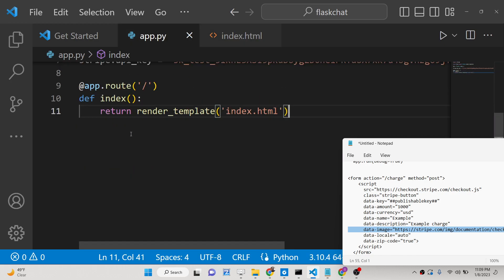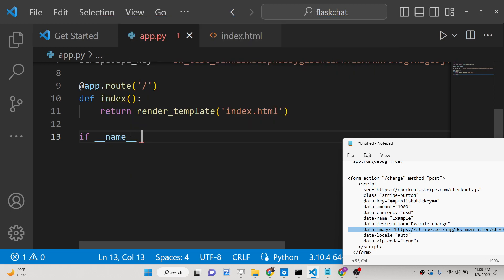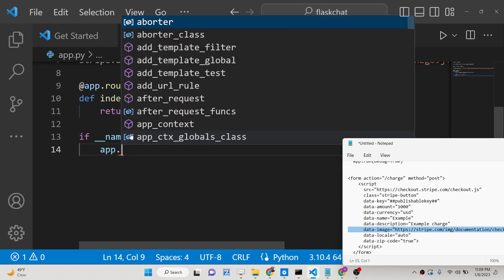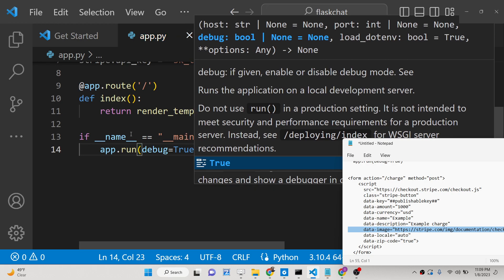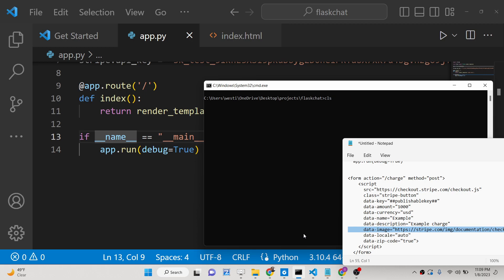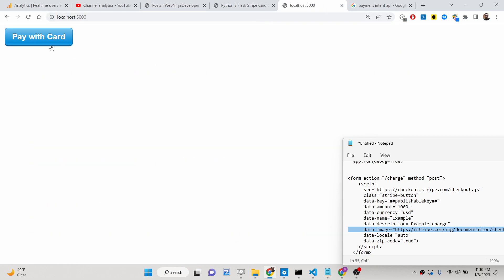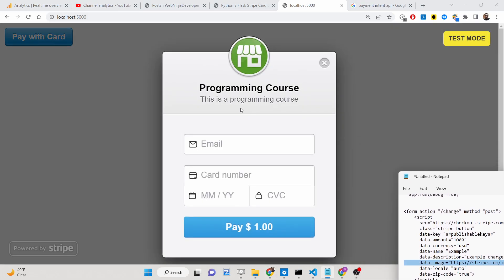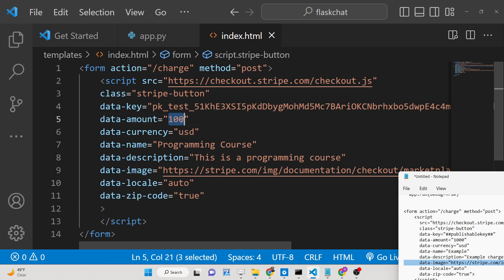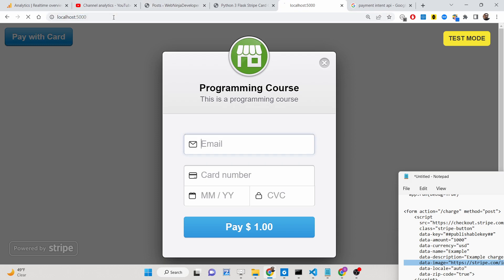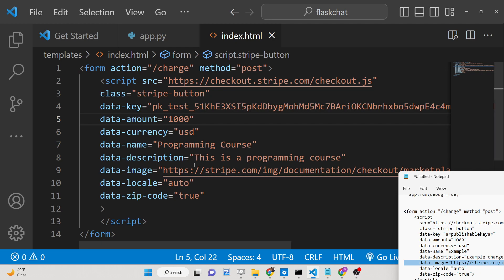Now you can start your application — if __name__ == '__main__', simply say debug=True. You will see the application starts on localhost. We will have the button there, and if I click this button you can see 'Programming Course', 'This is a programming course'. The amount shows as $10 — in rupees 1000 rupees is roughly $10.